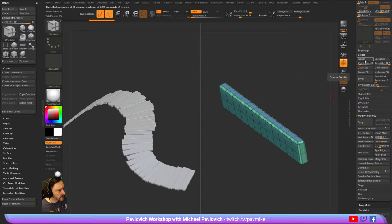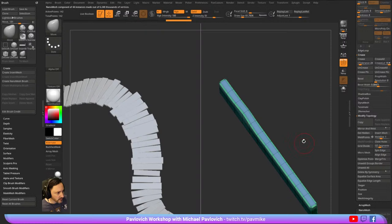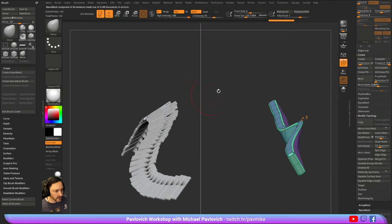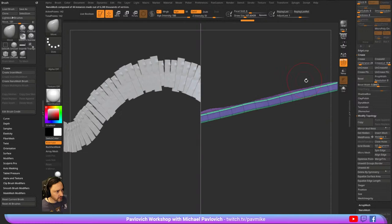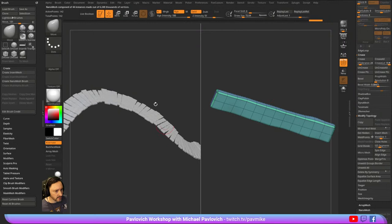Any other changes you want to make — if you want to fiddle with verts and stuff — as you're moving these things it's actually updating the instances on the fly. So you're just making slight little planky adjustments here.